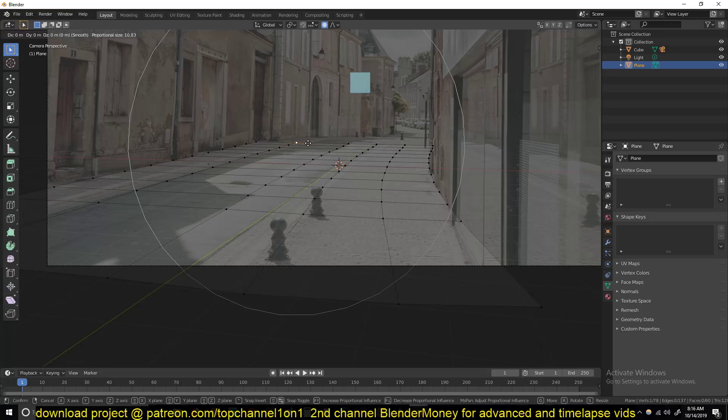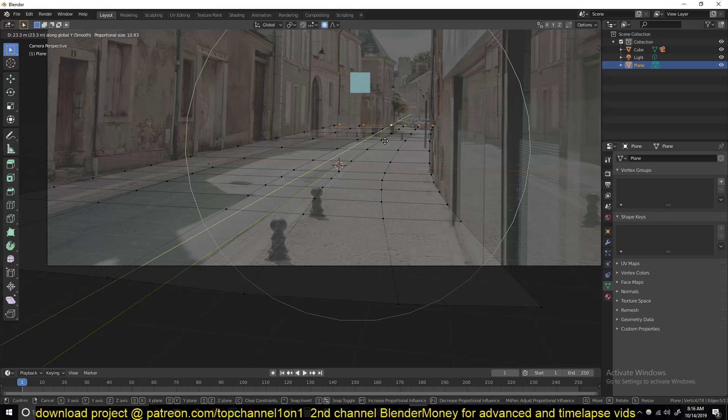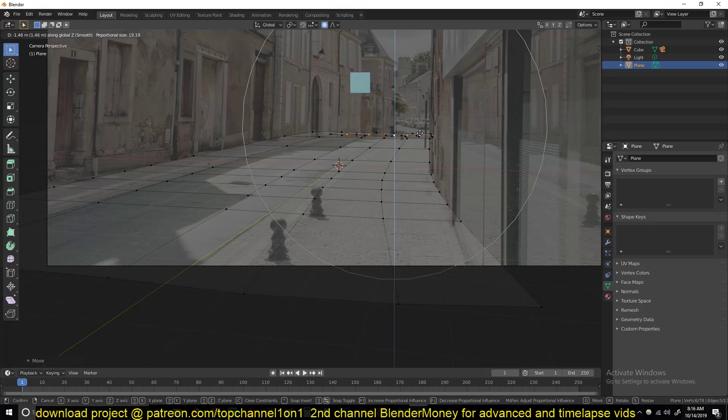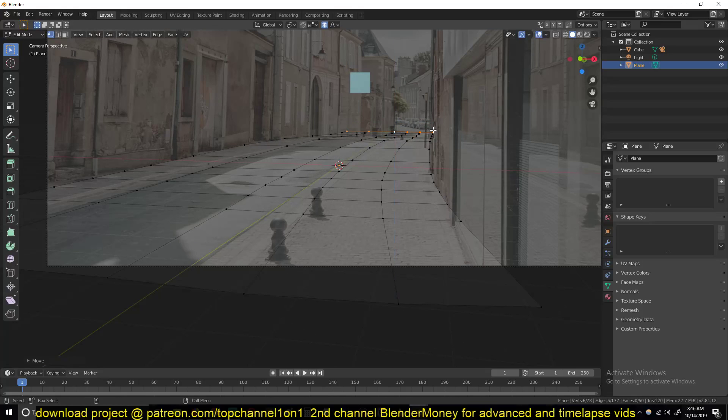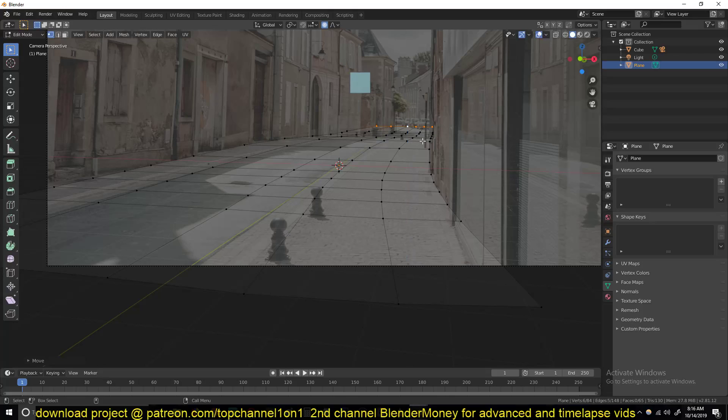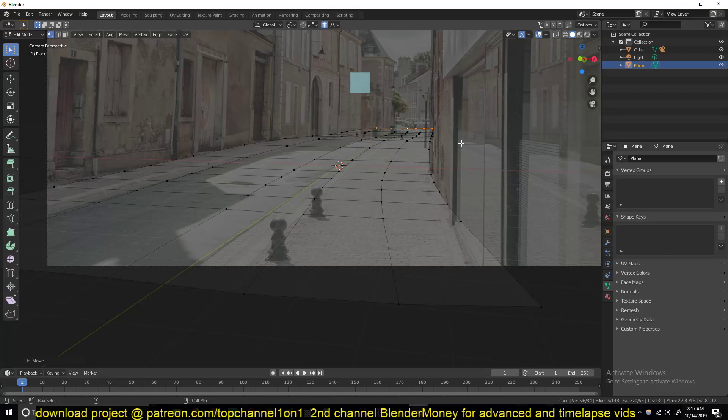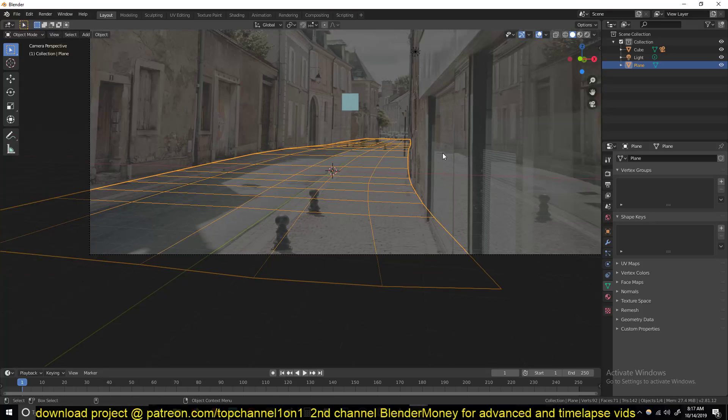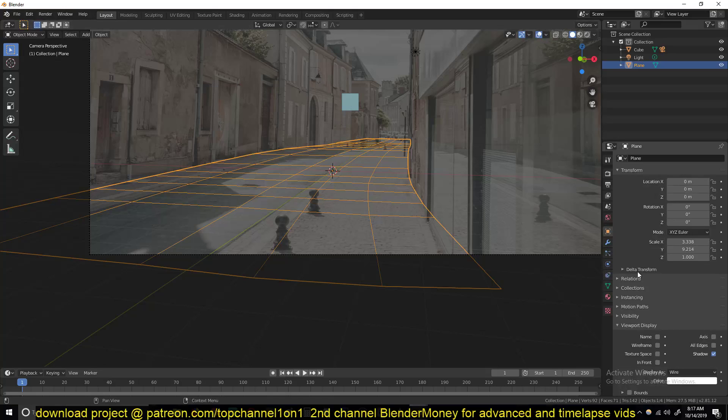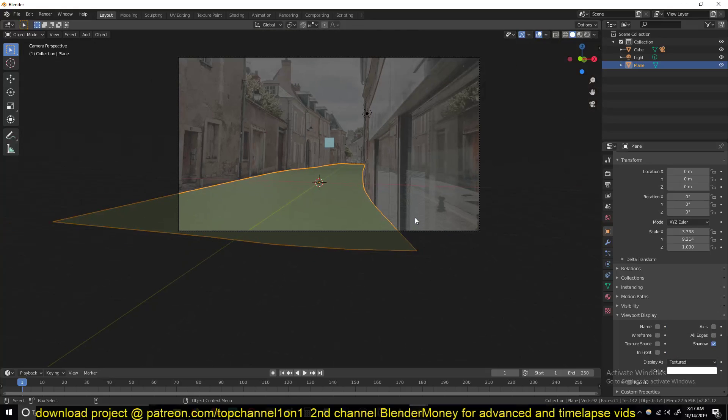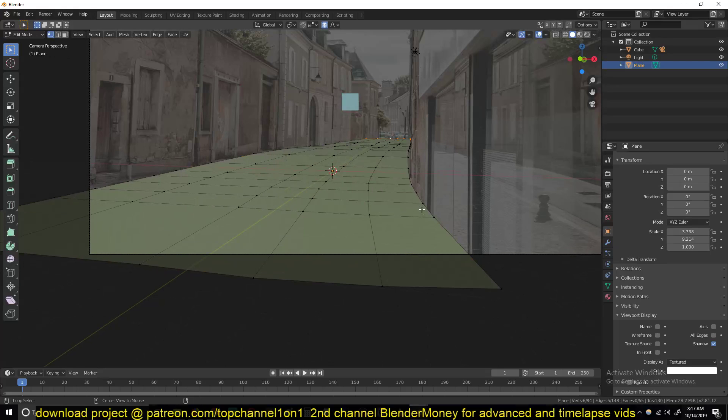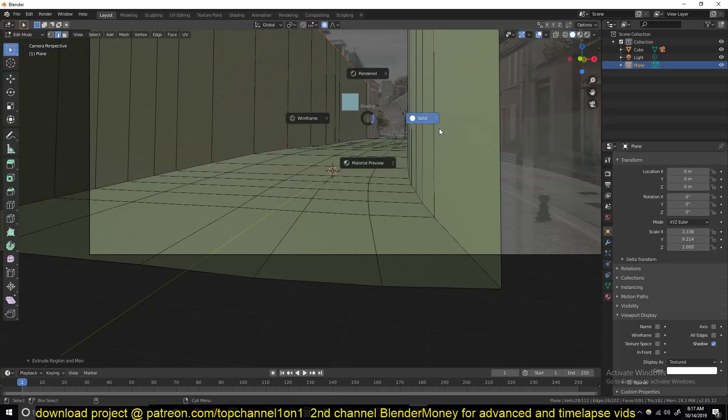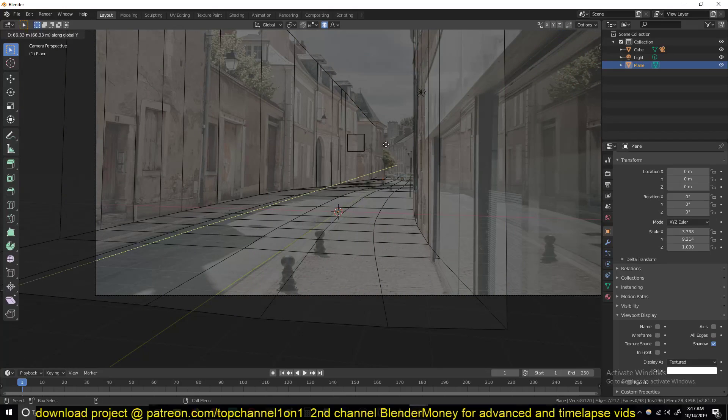Now let me extend this even further. You can see this goes down a bit so I'll also push these down as well. Maybe extrude and push them down. I think that's it, just push them down a bit further. Let me change this back to the display back to textured.